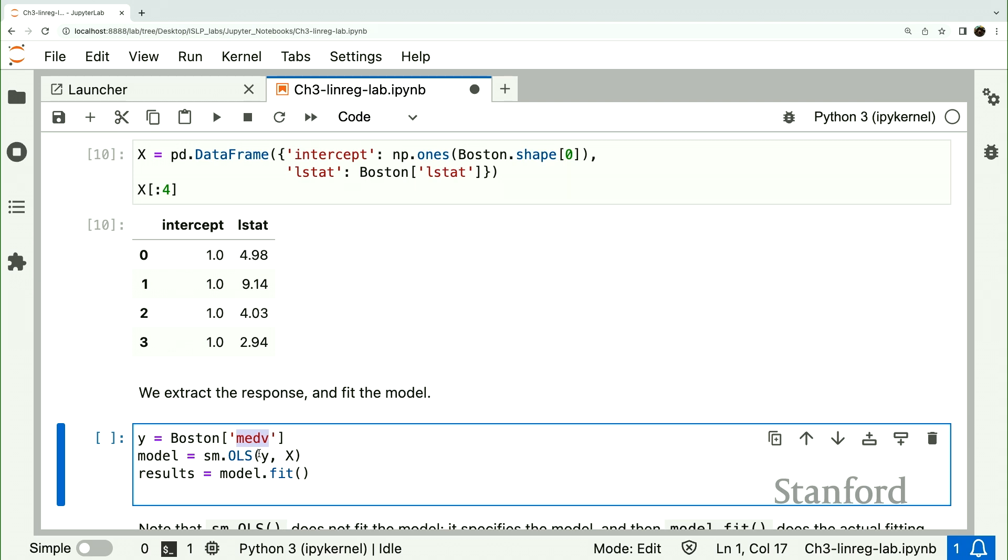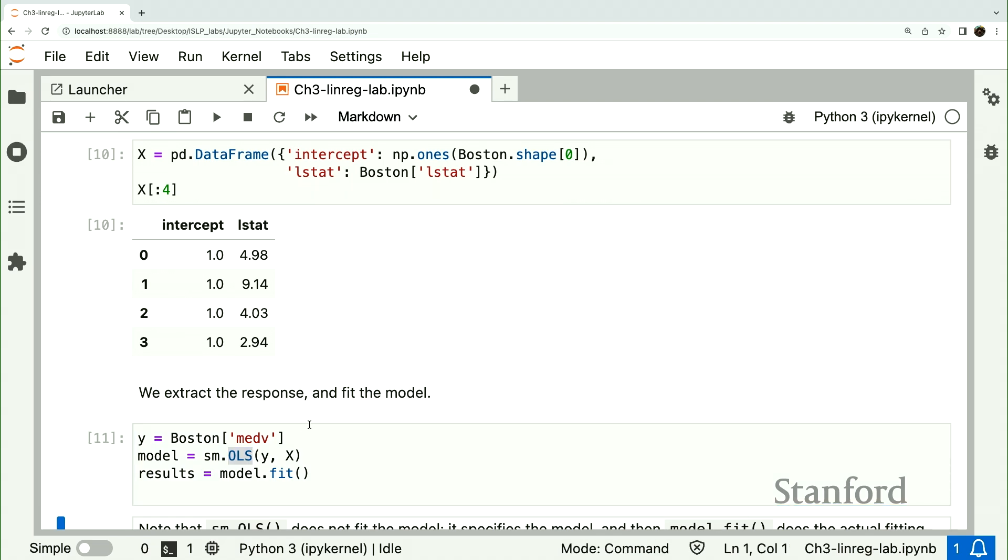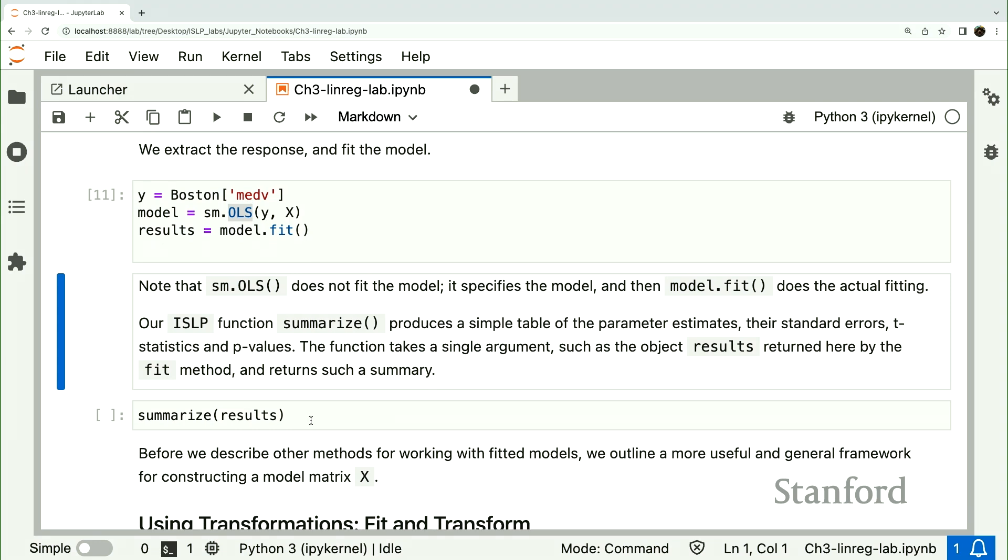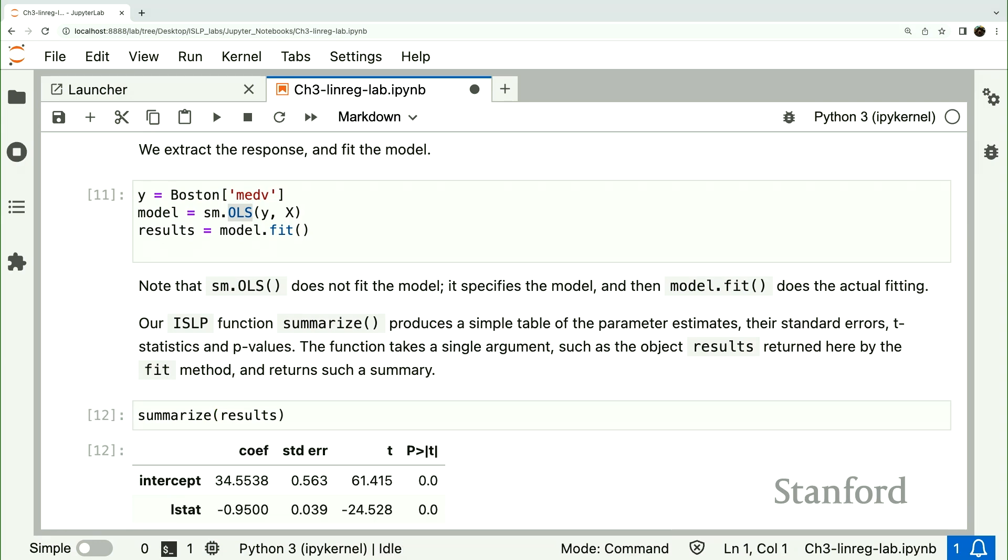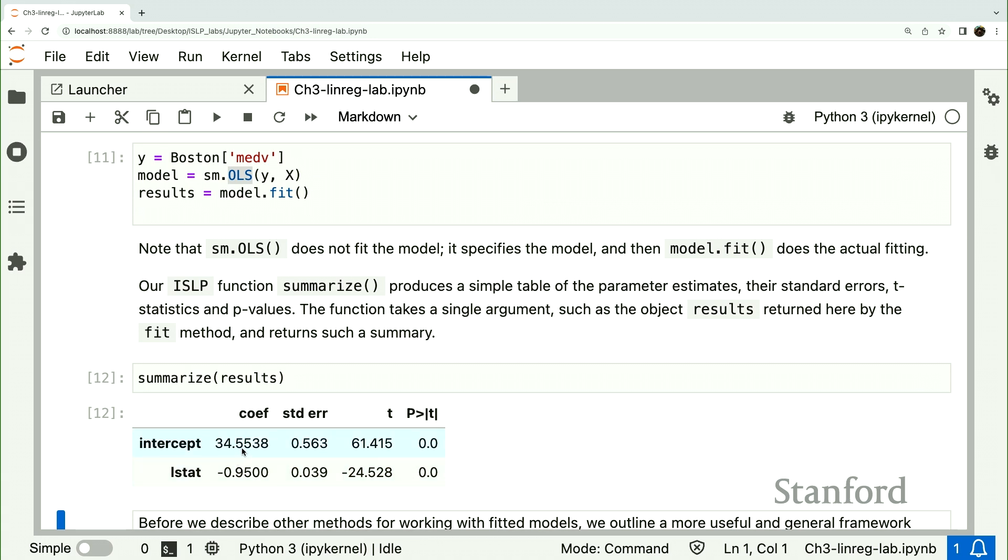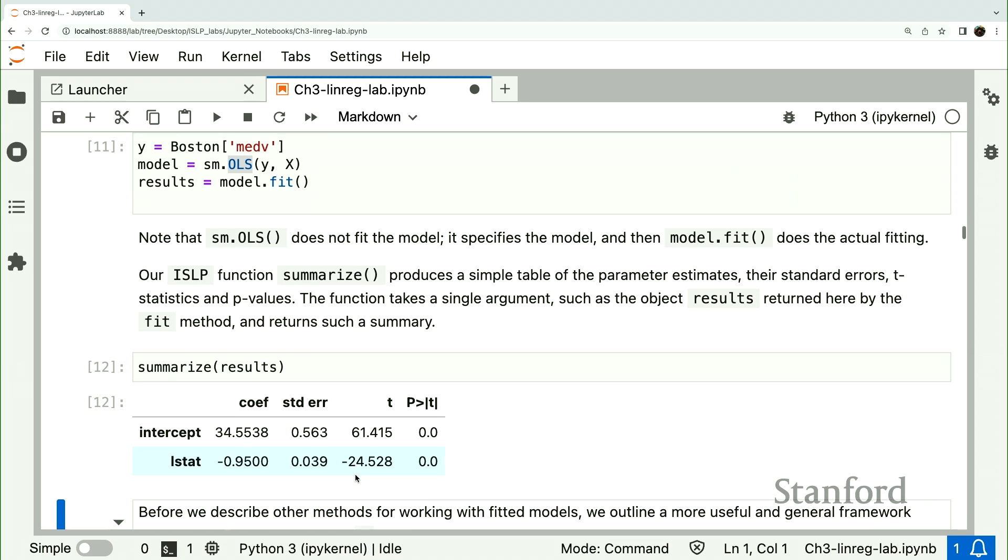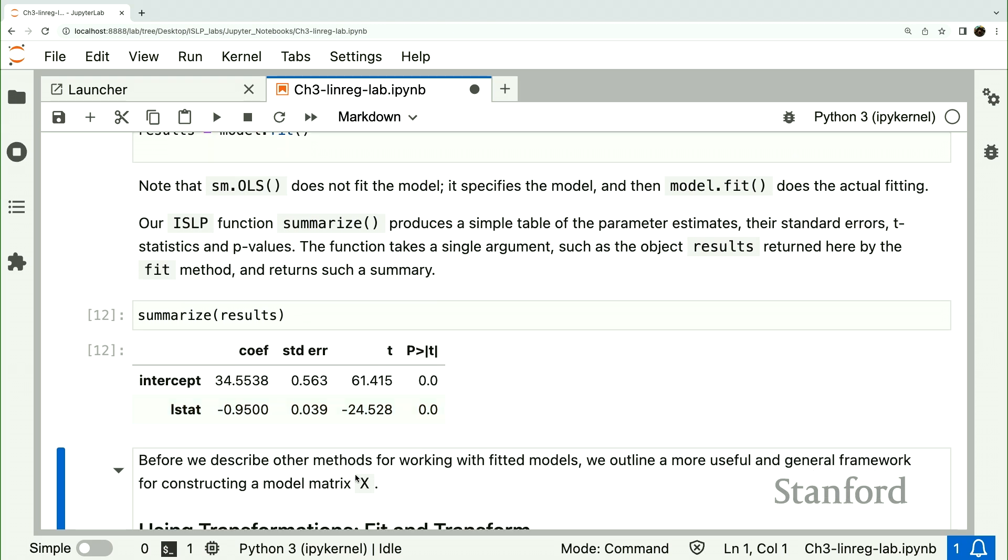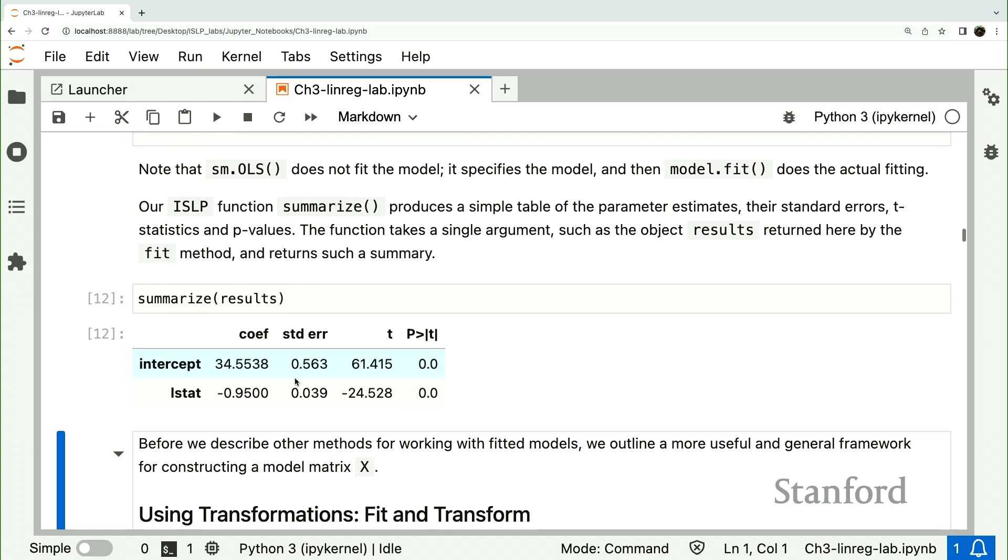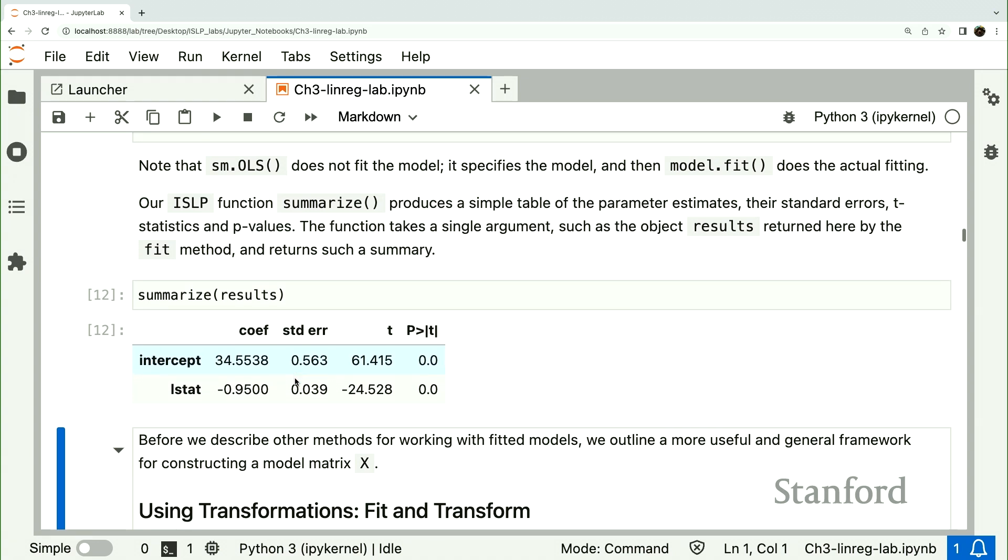Okay, so the way we fit these models is given a response in a design matrix, we're going to use this OLS method from the stats models package, which is ordinary least squares. We'll fit it with the fit method, and we'll take a look at the usual summary of a regression model that has coefficient estimates and estimates of the standard error. Of course, the T statistic is the ratio of these two, and the P values here are tiny. So there is some association, an apparent association between LSTAT and median value. And by the way, SUMMARIZE is one of the nice functions written for the ISLP package, which gives a nice compact summary compared to the default summary, which is rather big and ugly.